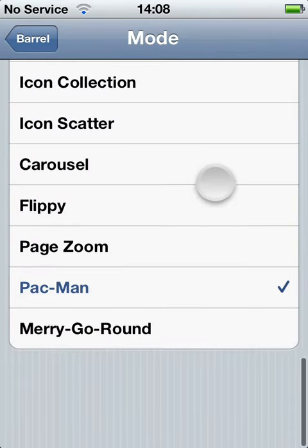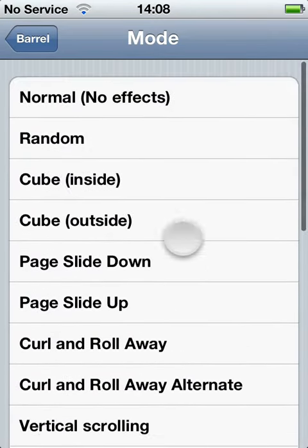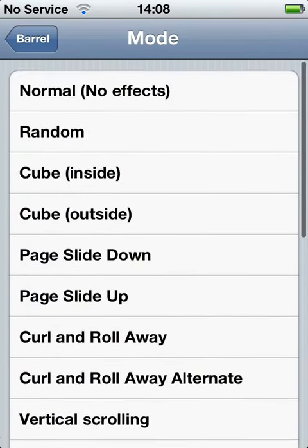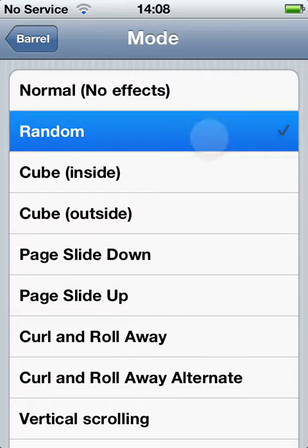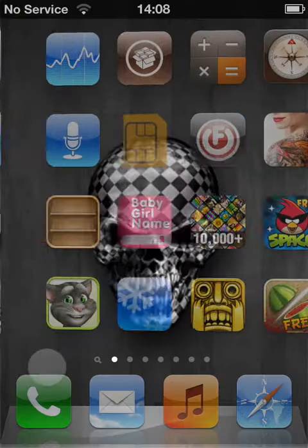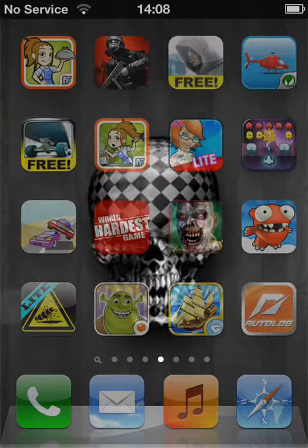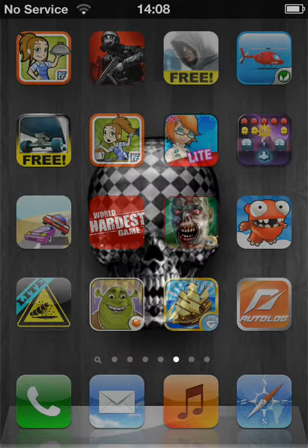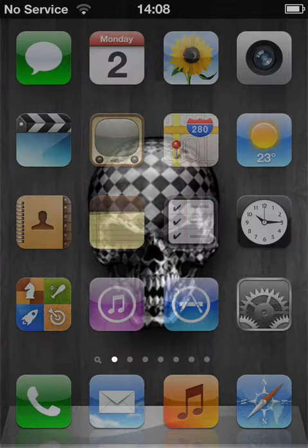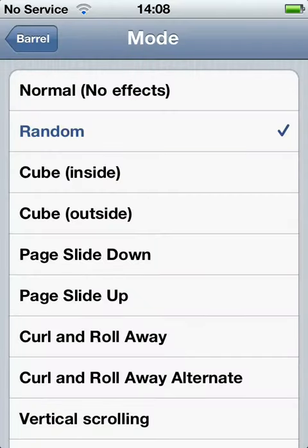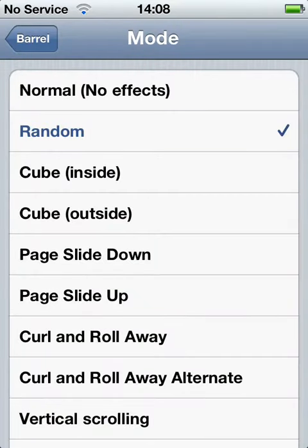Now in Settings you can choose from several modes — you can put it on random, so just random effects one by one all different, or you could put some of the famous ones out there which is cube inside or cube outside.